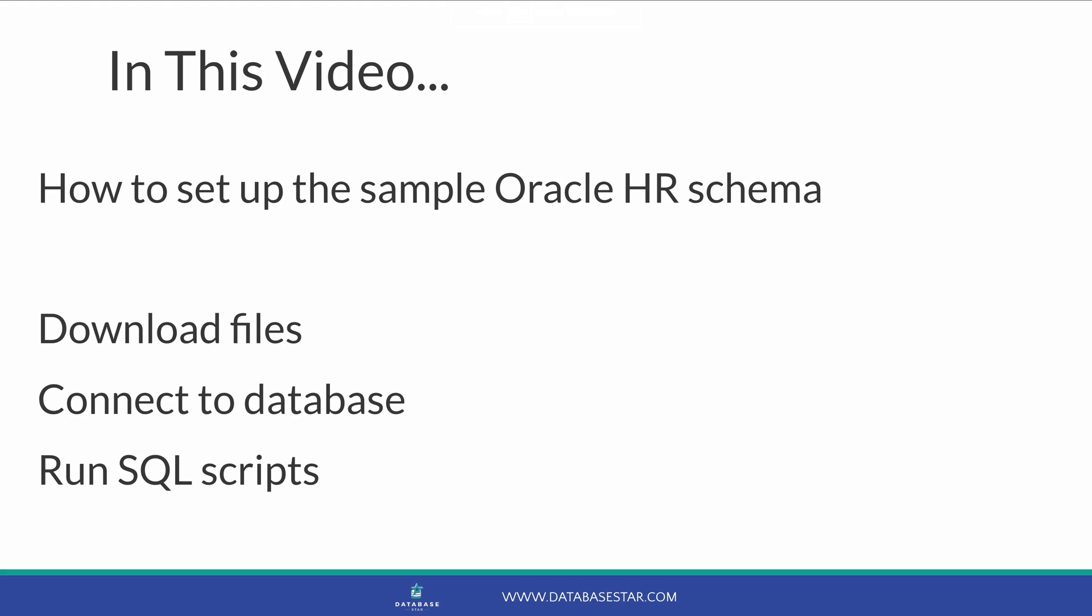In this video, I'll show you how to set up the Sample HR Schema in an Oracle Database. We'll download the SQL files, connect to a database, and run the SQL files to create the objects and populate the data.